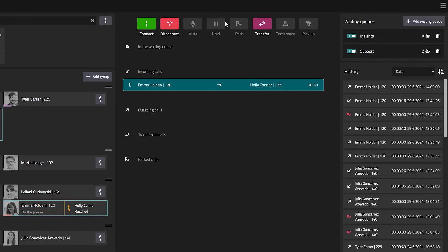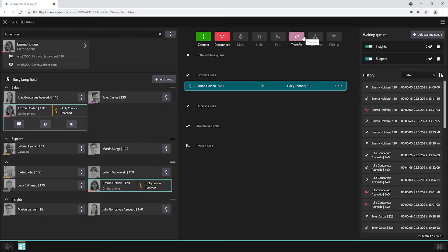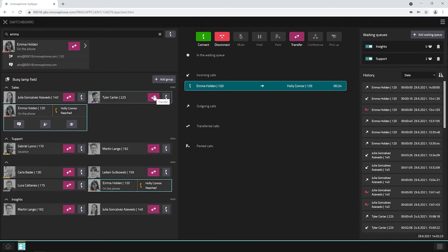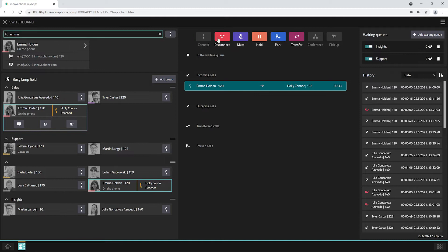To do so, first click on the transfer button and then on the transfer icon right next to the user to whom the call shall be transferred to. Once you accept a call, you have additional options to select from.